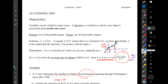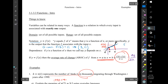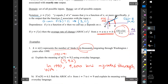Another thing on notation: if I write f of 3 equals 11, I could also write that as the point (3, 11). Get used to that. Or if f of a equals z, that would be the point (a, z) — putting variables in there.